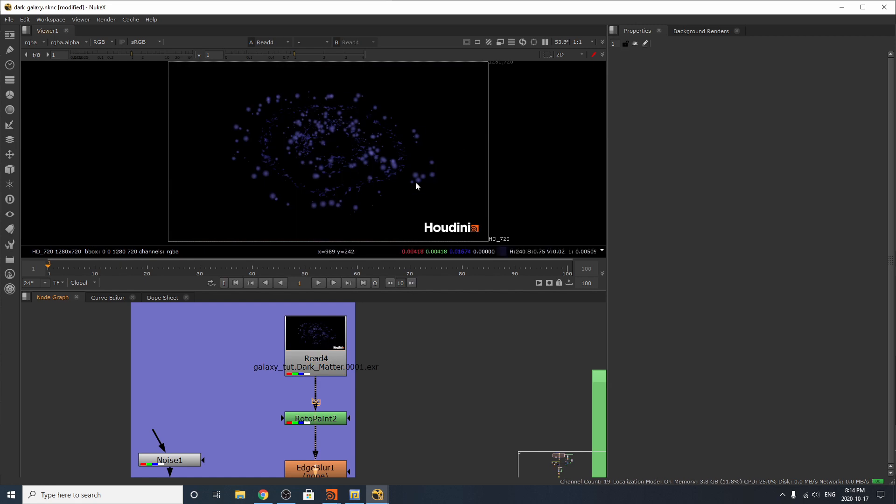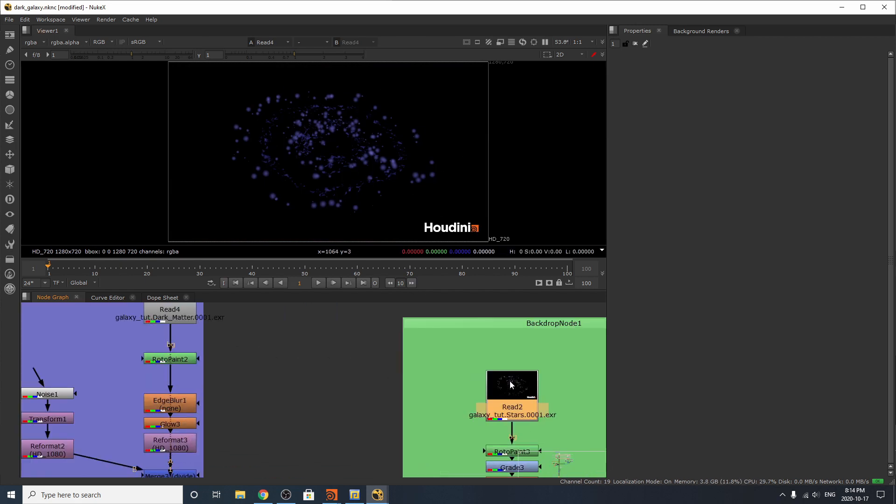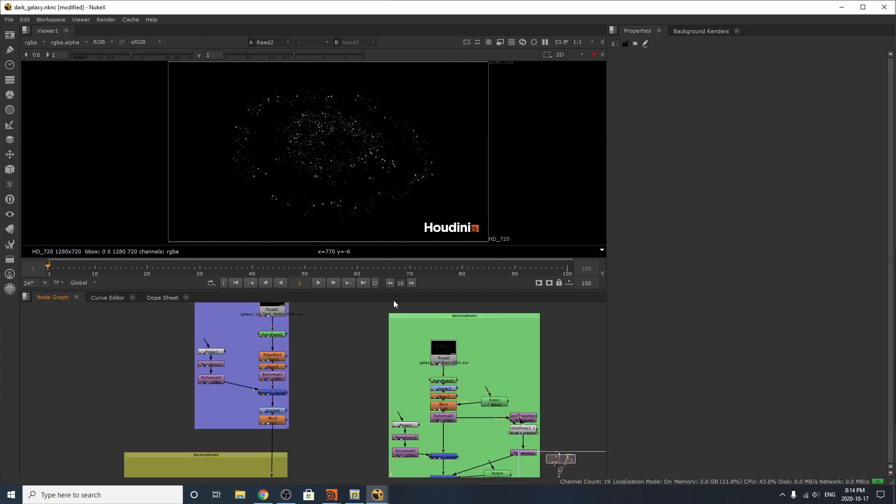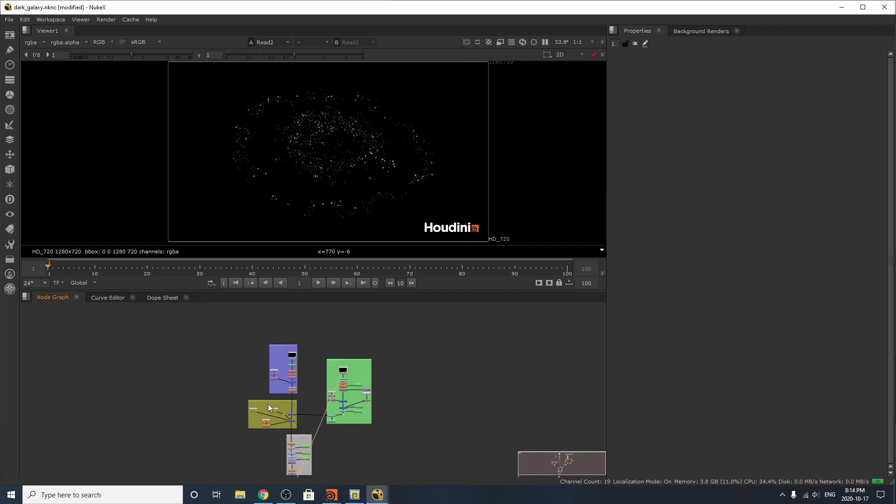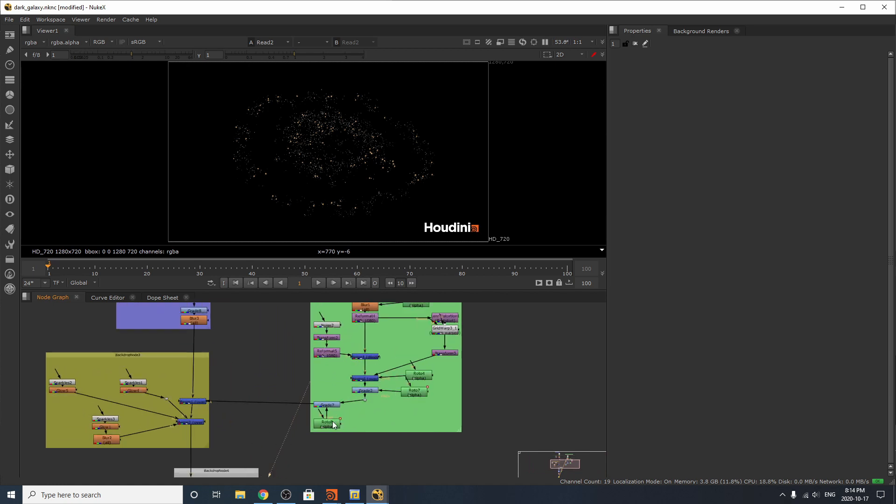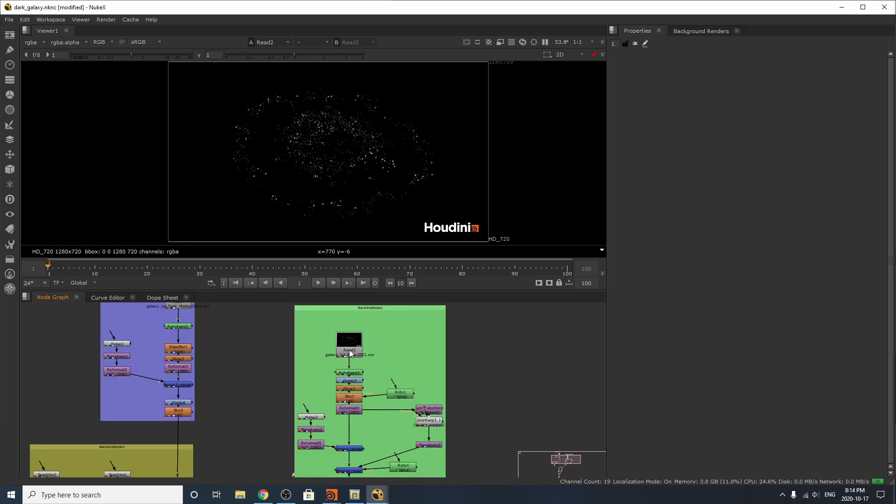So we're working with our two plates. Up here we have our rendered little Houdini thing, and over here we have our stars. I'm going to work through our star setup and then work our way over to our galaxy setup over here, working downwards.